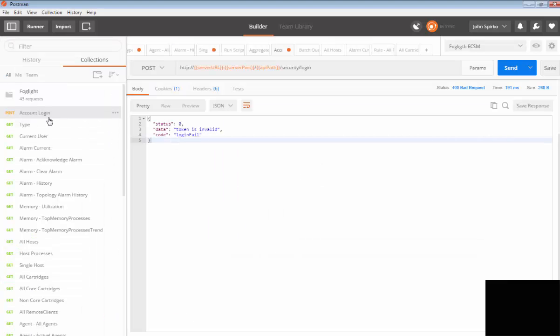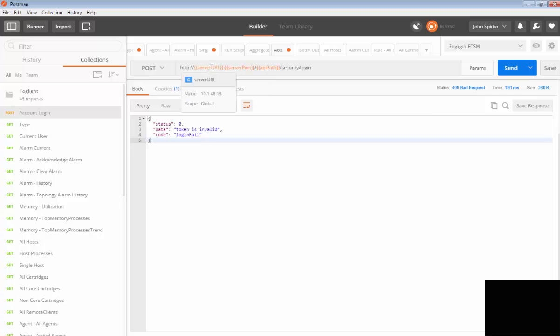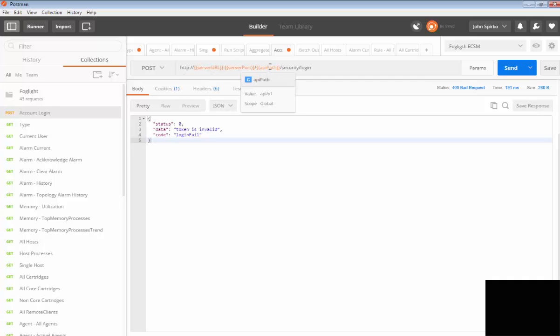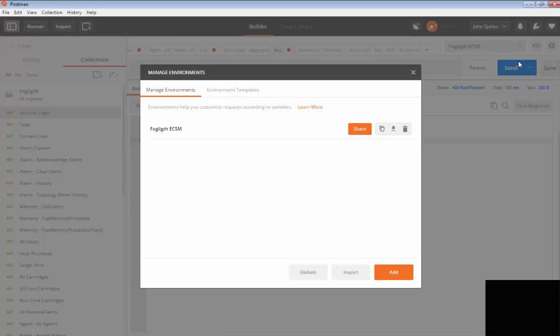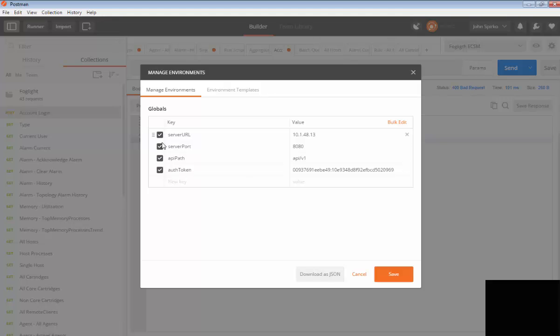Now the first thing I want to take a look at is account login, and all the URLs you'll see are set up. They have these global variables in here or variables that you can use. So mine are all set up. My server URL is 10.14.8.13. My port is 8080, and then my path is API v1. You can either do them locally as an environment or you can do them globally. In my case, I'm going to use the same Foglight management server, so I put it in as global variables.